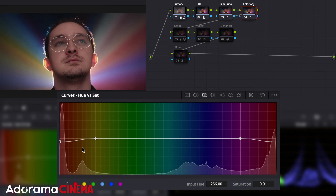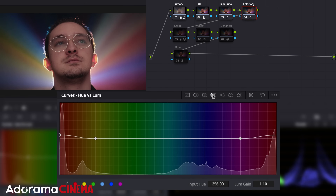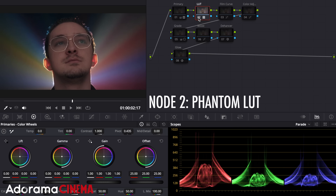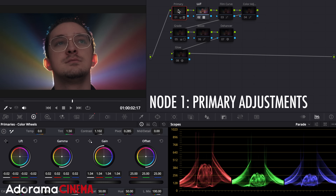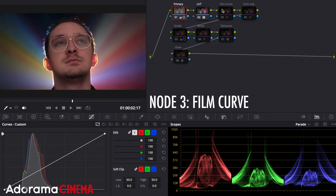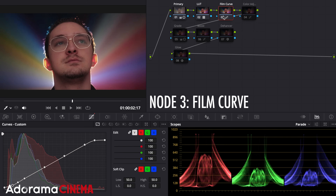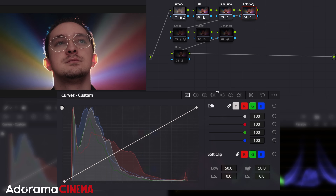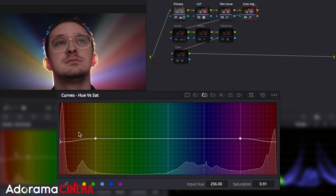With this next shot, I'll show you what I sometimes use instead of the color slice tool, but I would recommend if you're more of a beginner to stick with the color slice method. In this clip, I graded it just like the last shot — I start in the second node with the phantom LUT, then going back to the first for the primary adjustments. In the third node, I make my custom film curve, and the fourth node is where I make small adjustments to the color and my skin to start. Here, I use the normal hue vs. saturation to decrease the reds from my skin, and I use the hue vs. luminance to brighten the reds a bit to make my skin look more natural.